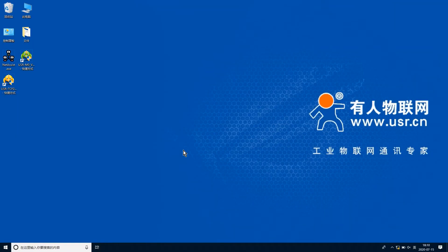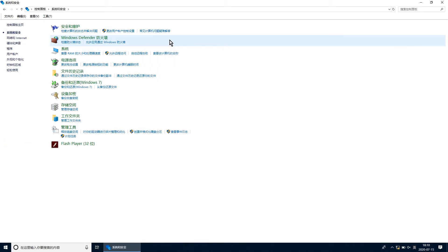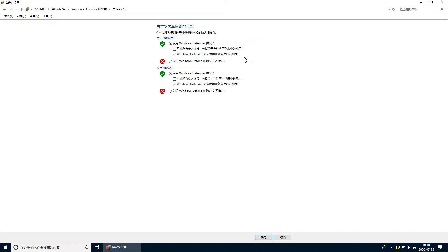硬件连接完成，需要在电脑上进行参数设置。打开控制面板，点击系统和安全，点击防火墙，点击启用或关闭防火墙，将防火墙状态由启用改为关闭，点击确定。